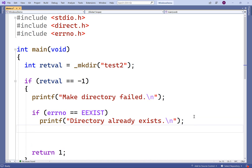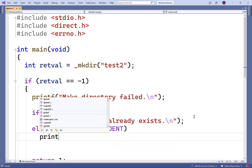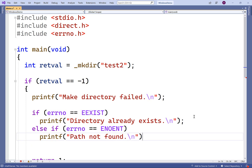Another type of error that can occur is if the path is not found. We can say else if errno is equal to ENOENT, and in this case we could print out 'path not found'.